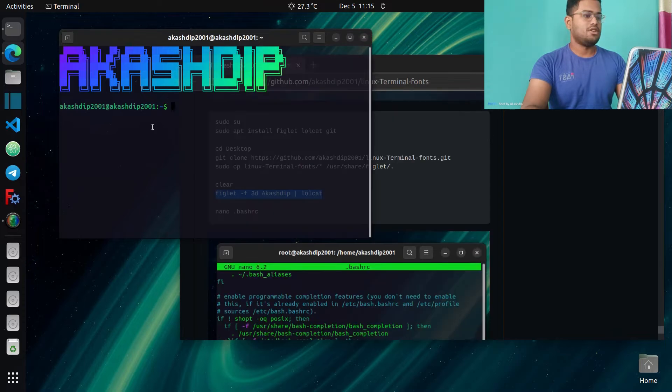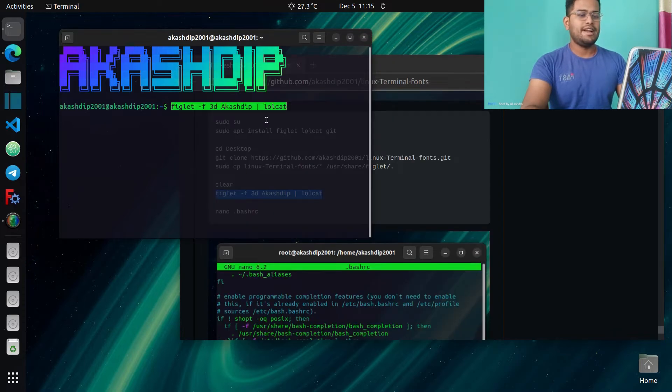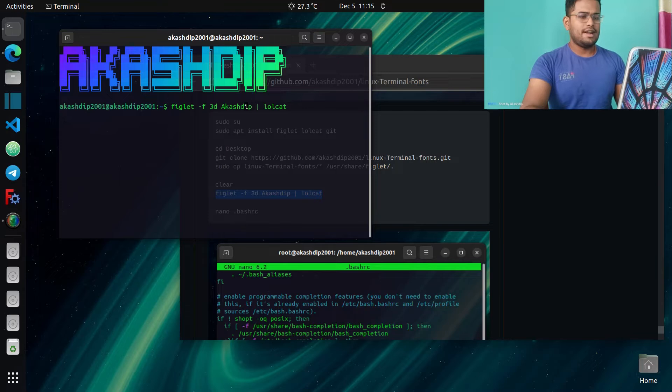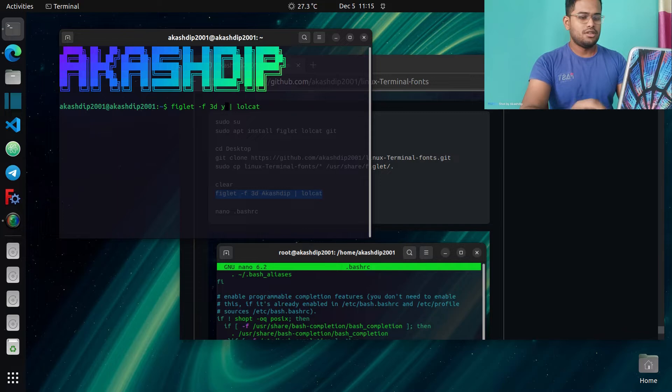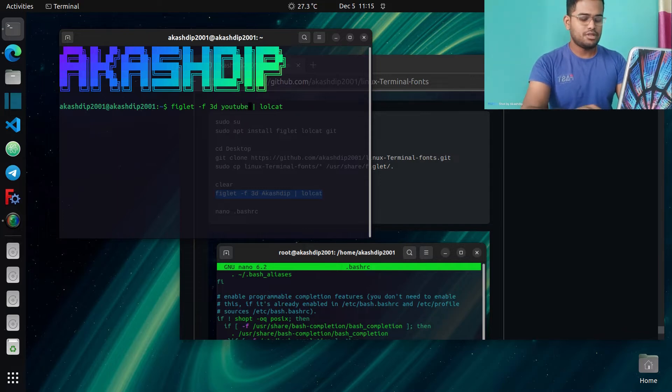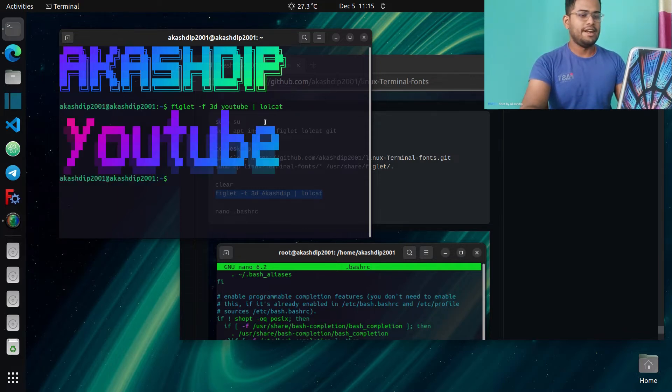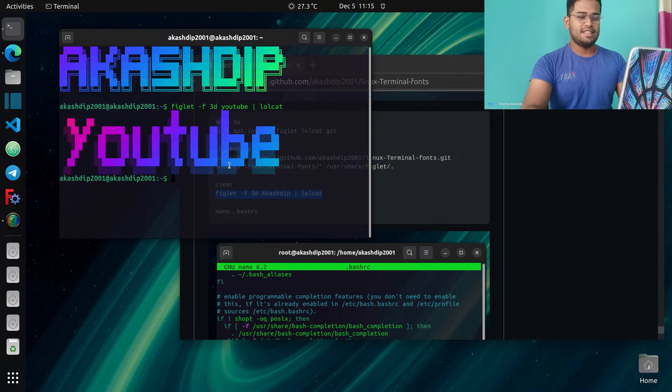line, copy this line and paste here. And I change this name Akashdeep to YouTube, and hit enter. You can see the handwriting changes. And if you want to change the